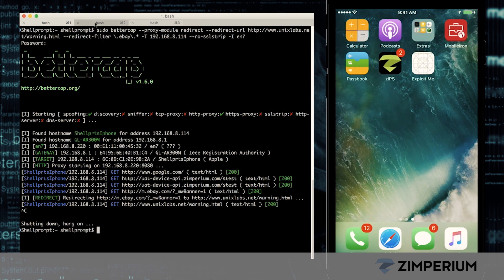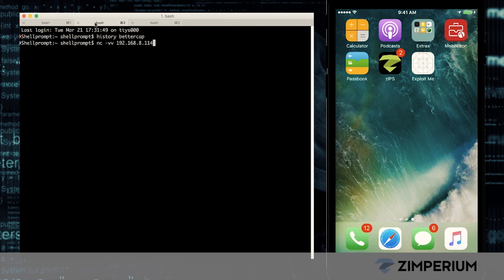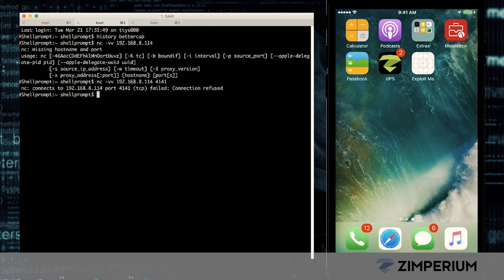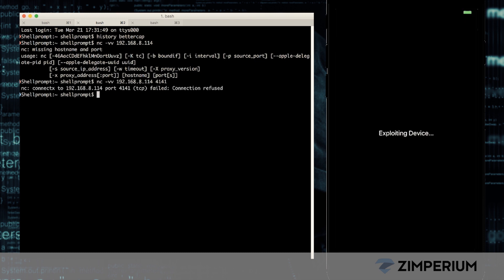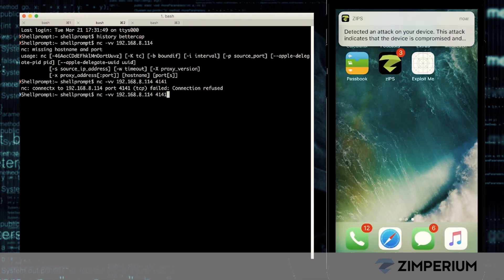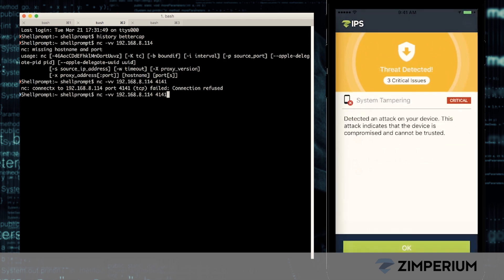The hacker still doesn't give up and now attempts to remotely connect to our device so he can use it and steal data. The malware that we unknowingly installed earlier now executes and allows the hacker to connect directly to our device. Zips sees all of these attacks and tells us we are under attack right now. Now we are alerted that our device is compromised and it can't be trusted any longer.